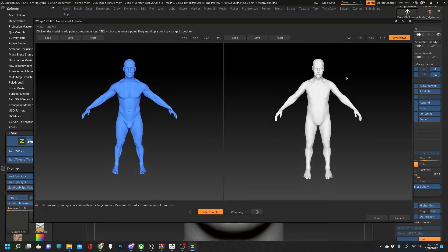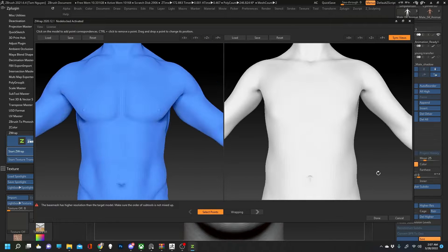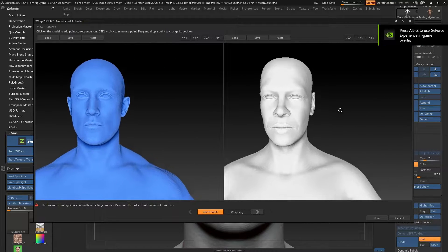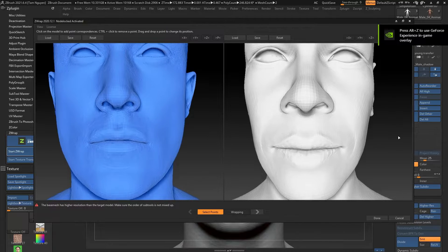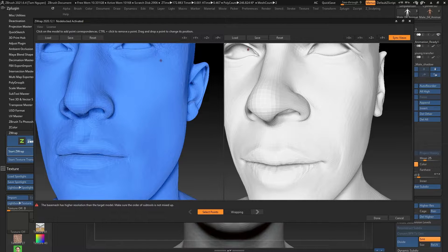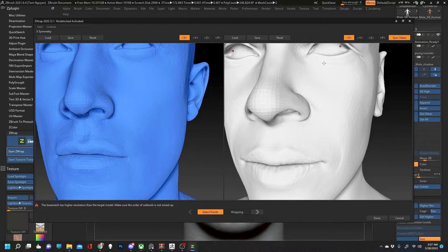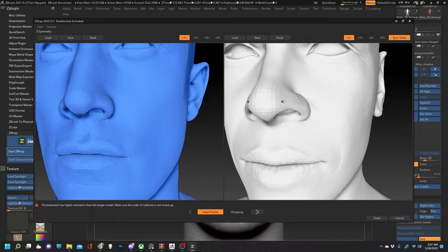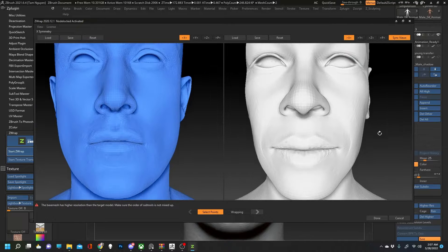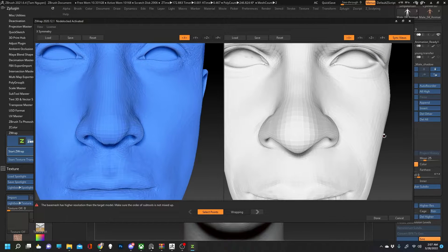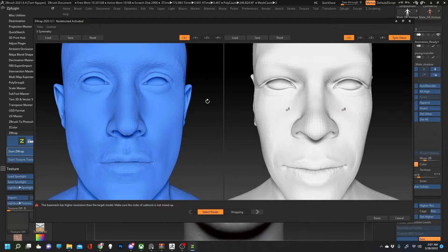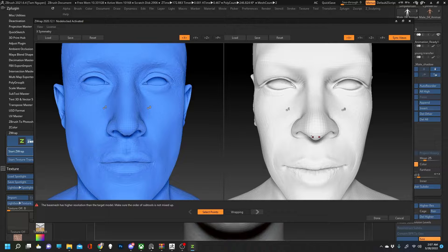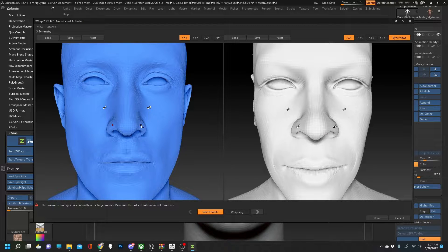For those of you familiar with ZWrap, ZWrap is an awesome application which takes pre-existing geometry and automatically wraps around your geometry. Now I've turned on symmetry to make my life easier here and I'm going to start plotting points. Now the scan model is on the left, my model is on the right.